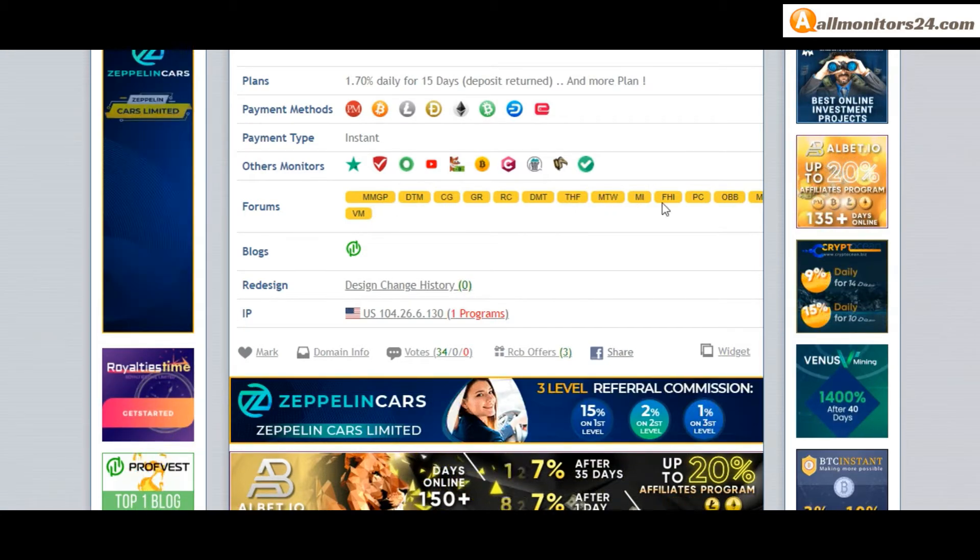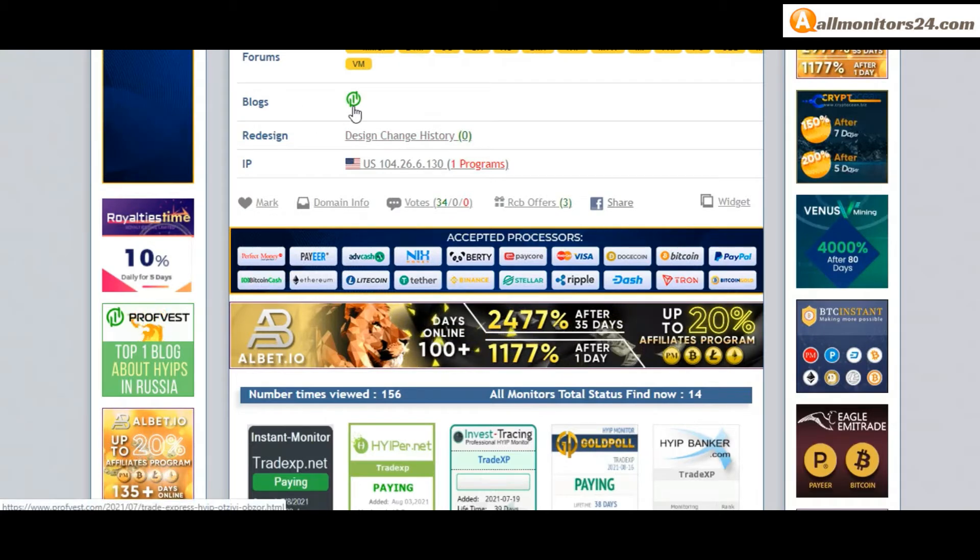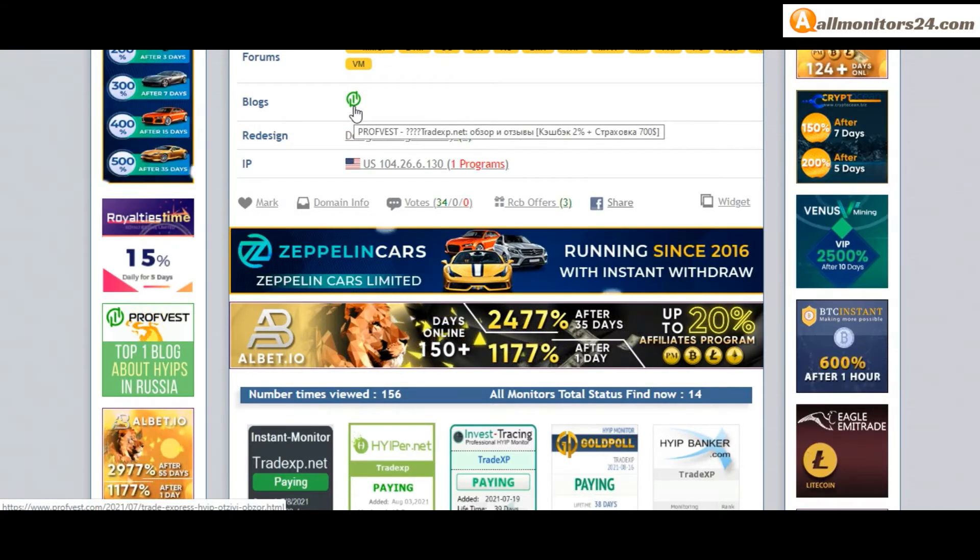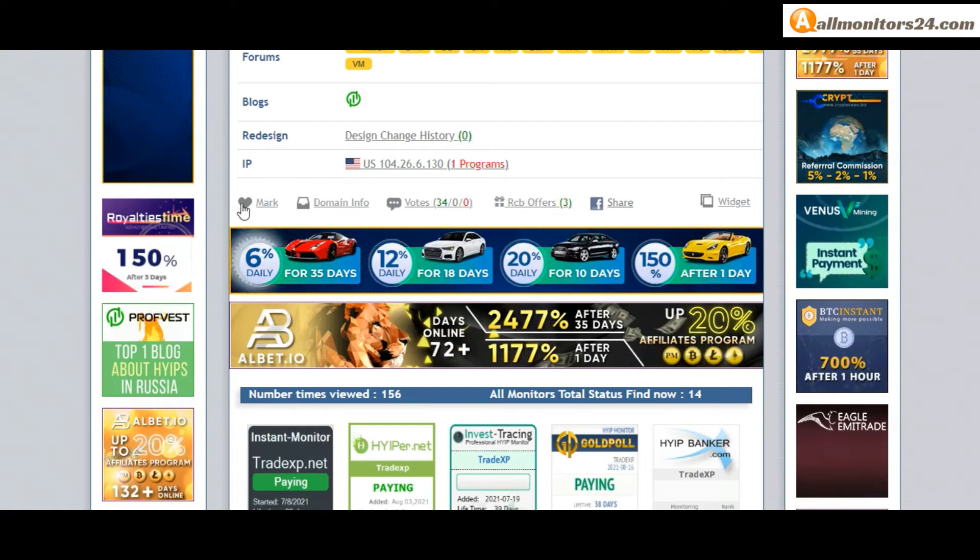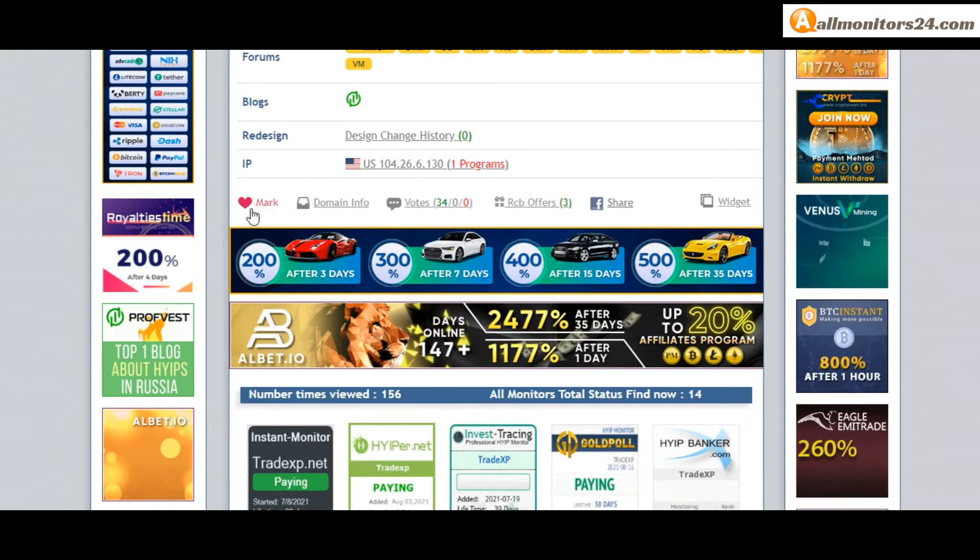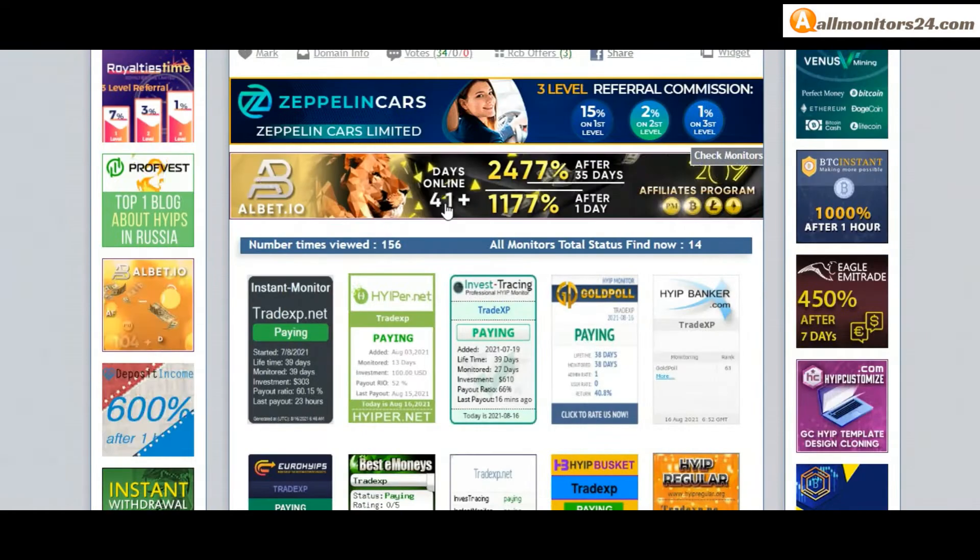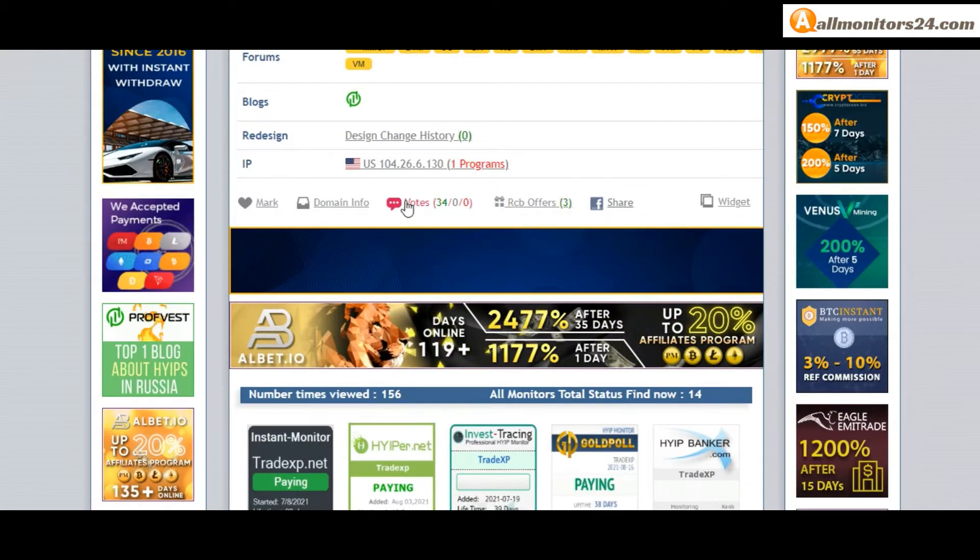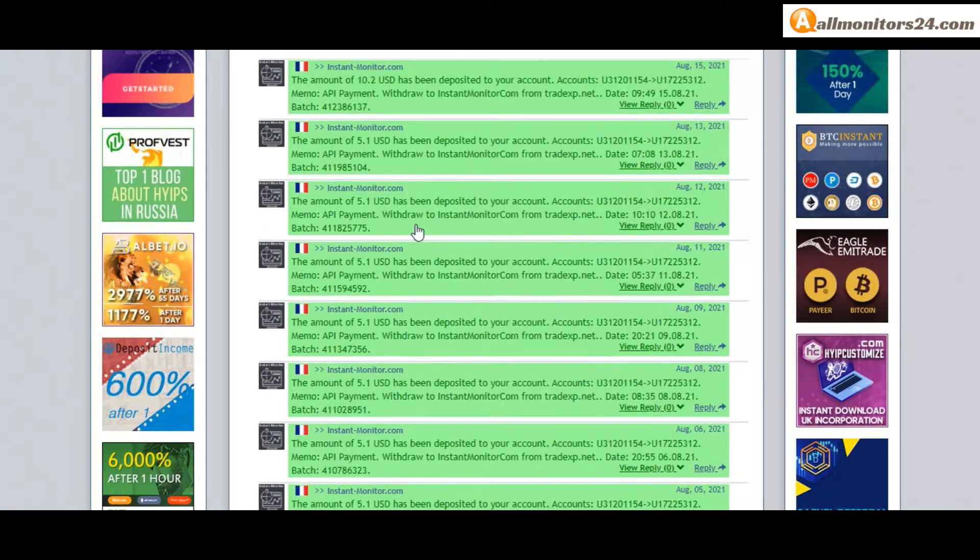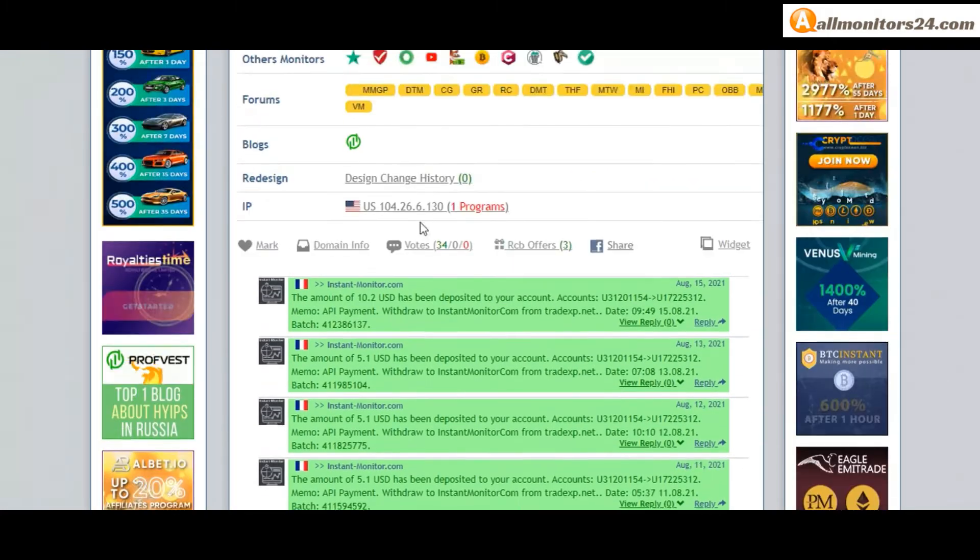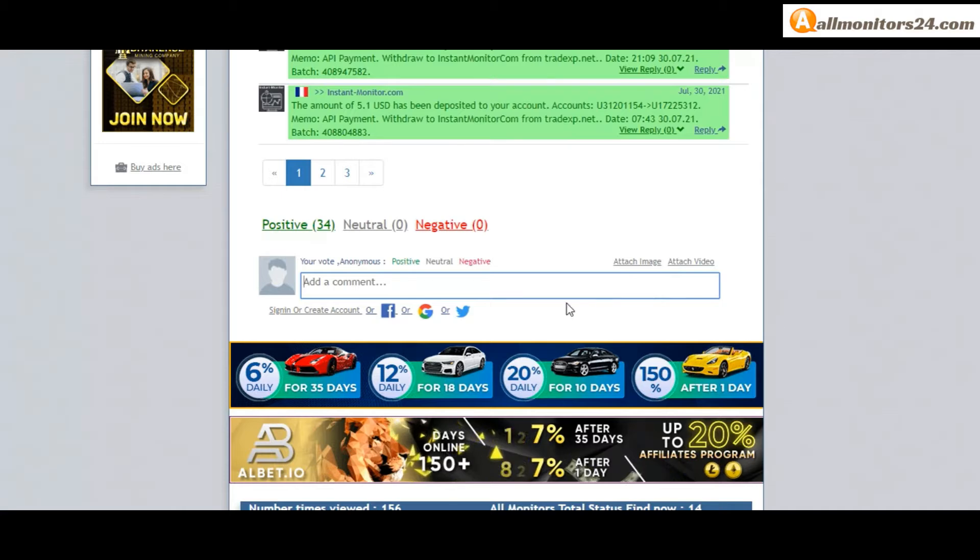Blogs, profit, and more you can check. If you like this site, you can mark here. Go to mark menu. Next, go to votes here and add your positive, neutral, or negative comment. You can also add here image or video.